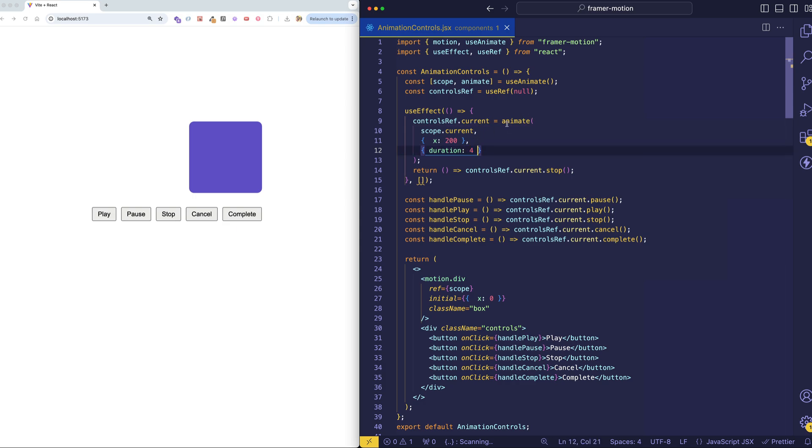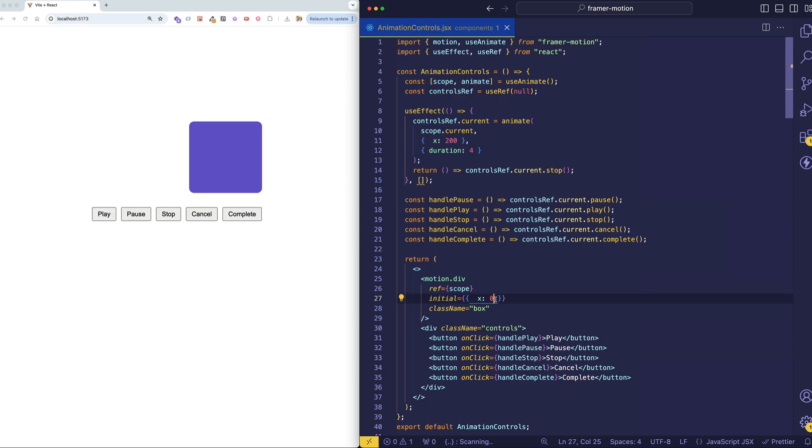And we're doing it for a duration here of four seconds. So that's the third argument to animate, a transition object. And to initialize the starting position of the box, in the motionDiv, we use FramerMotions initialProp and initialize the X position to zero.